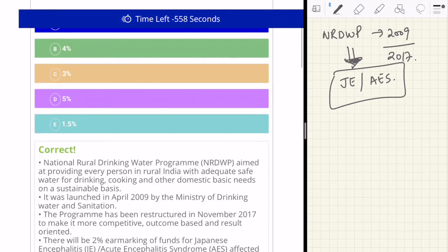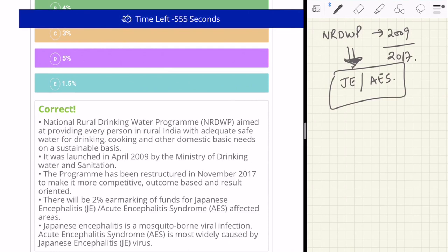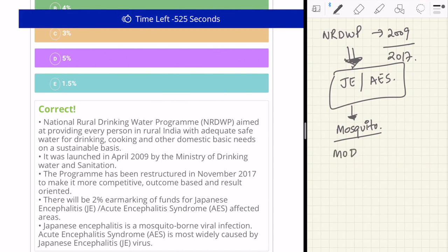The answer is A — 2%. So 2% of total funds will be earmarked for Japanese Encephalitis, which is still not enough because it is a major issue in states like UP and Bihar, where we have a lot of deaths every year. Japanese Encephalitis is a result of a mosquito bite and spreads in certain parts of the country. The scheme was launched in 2009 under the Ministry of Drinking Water and Sanitation, which holds a lot of importance for the examination.